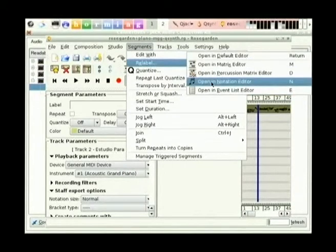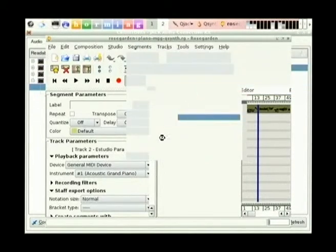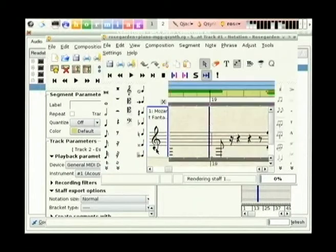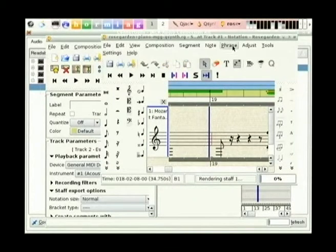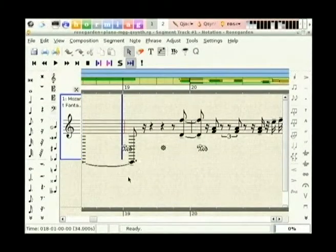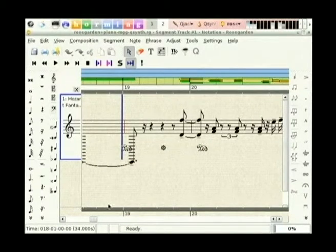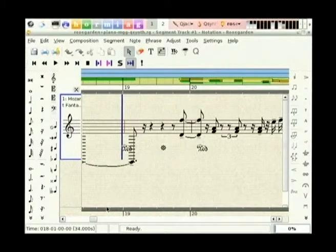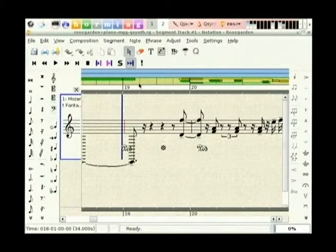If we have a look at the notation editor, this is the actual notes being played. This is probably the strongest point for me for Rose Garden - you can write notation as you're thinking about it and then have a playback for you whenever you need it, which is just beautiful.